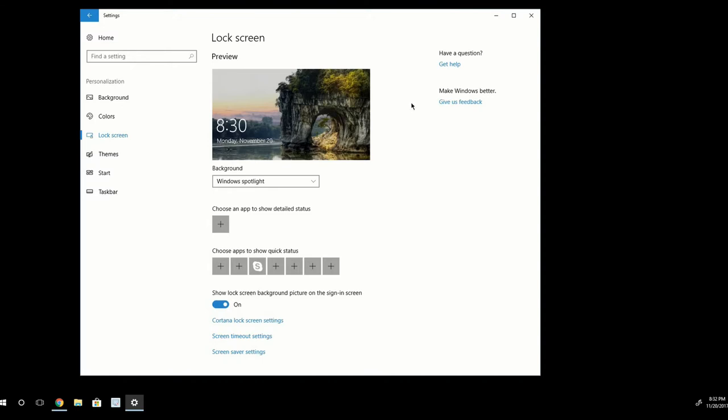The first way is using the SpotBright app from the Microsoft Windows Store. And the second way, which I think is much cooler, is actually navigating to the path where these photos are usually downloaded and kept and extracting them using command prompt.